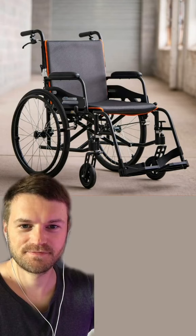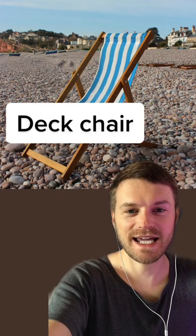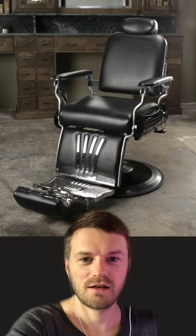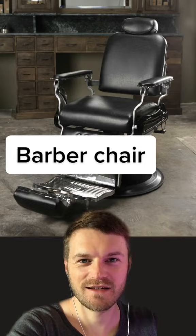And this is a... Wheelchair. This is a... Deck chair.